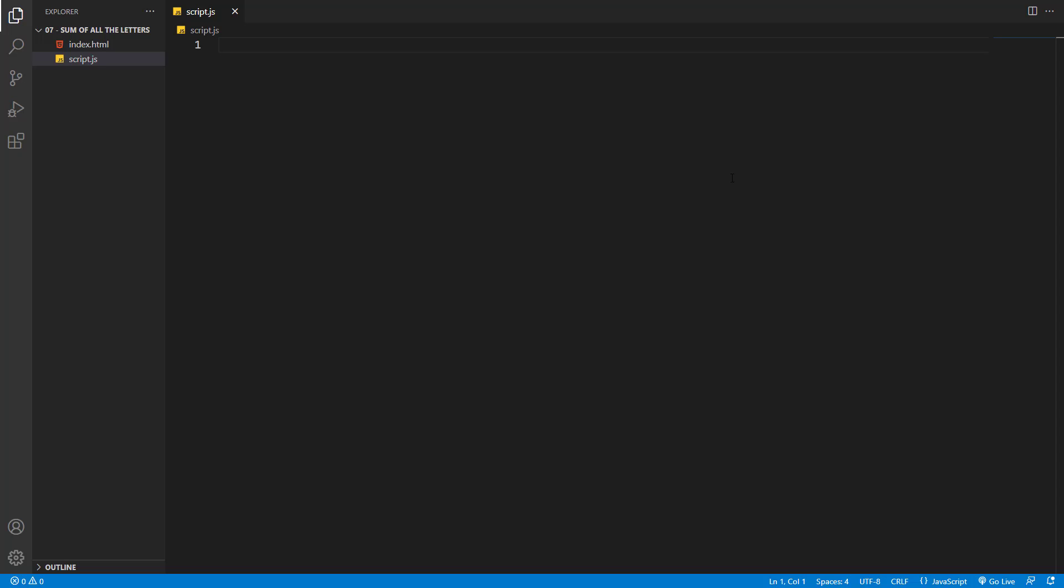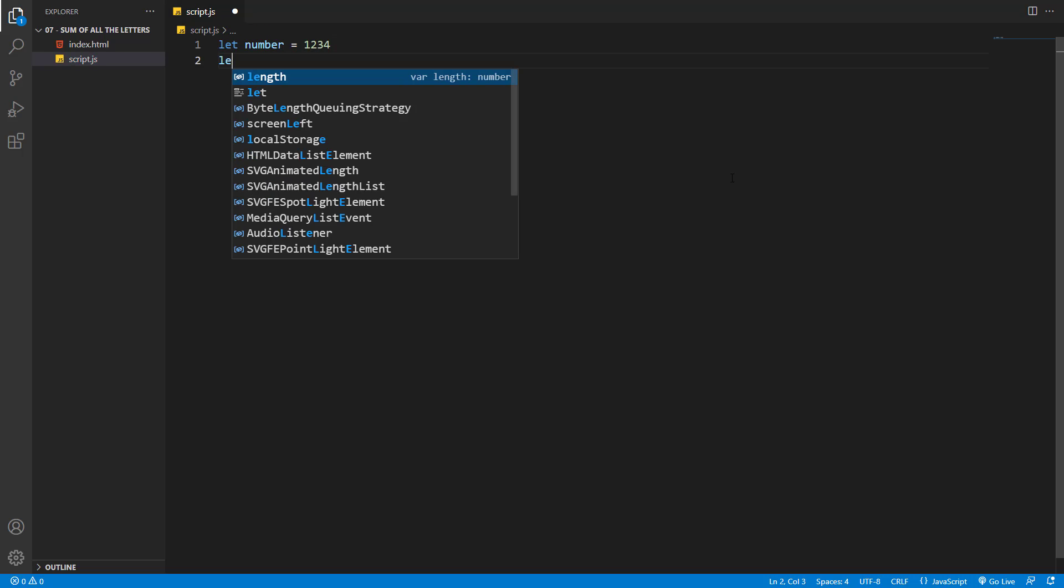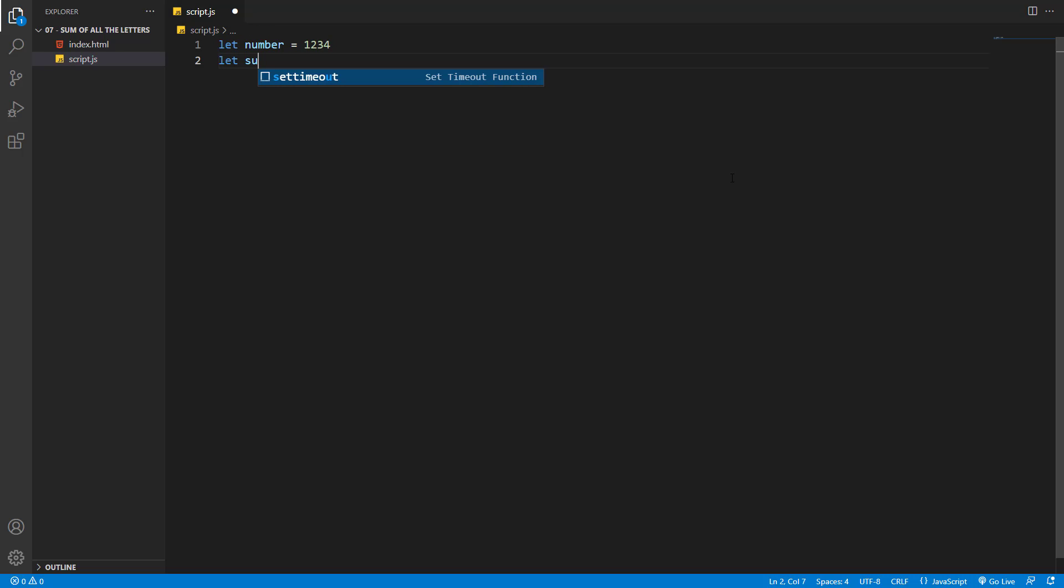We'll start by creating two variables. One is the number itself, which we'll set to 1234. The other is the sum of all the numbers. I'll set a default value of 0 because I don't want it to be a string—I want the type to be numeric.